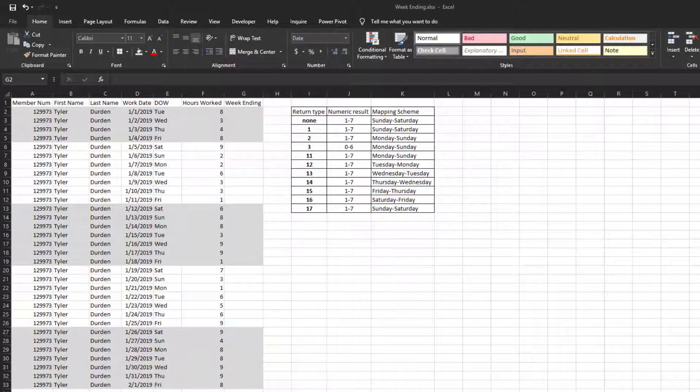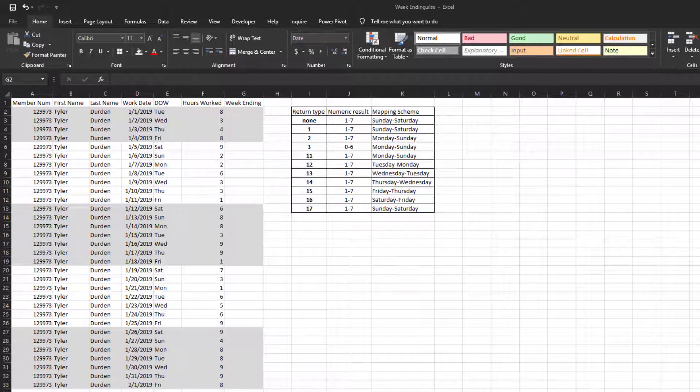Welcome to Single Serving Excel. Today we're going to create a week ending date. There are times when you need to create a week ending date based on some work date in order to group a work week.